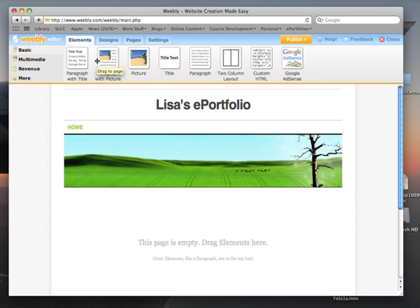Welcome to this tutorial. You've successfully created a free account with Weebly, and now you need to set up your ePortfolio with SLCC's required outline that is described in the ePortfolio student handbook.